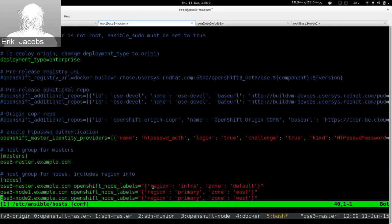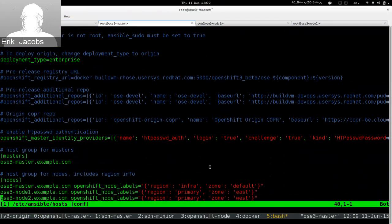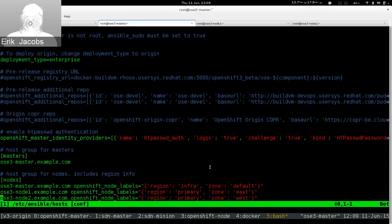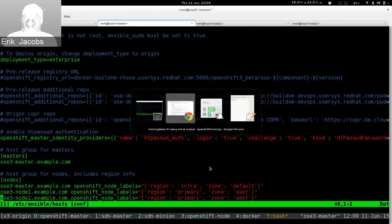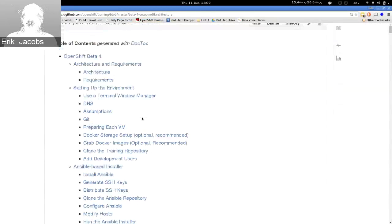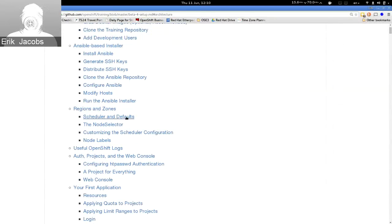On the nodes, you'll see that we apply node labels for region and zone. In OpenShift v2, regions and zones were built into the product — you had the concept of region and zone and you could configure them. The cool thing about OpenShift 3 is that we don't actually care about your topology; we give you a scheduler that you can completely configure yourself.